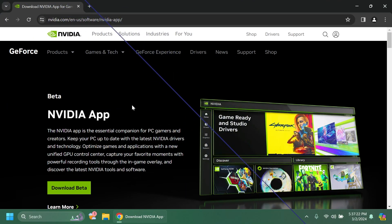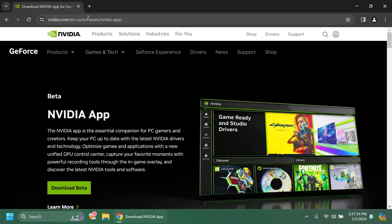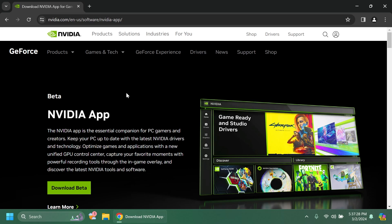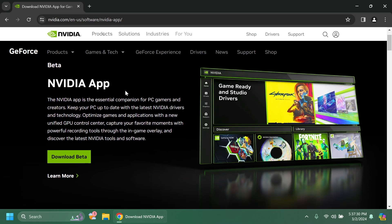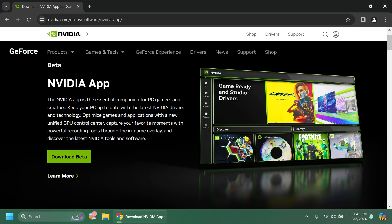First of all you can get the NVIDIA app from the official nvidia.com website and basically we're going to have also this in the article below if you're interested. And here you're going to find more info about the NVIDIA app. You're going to be able to get the latest NVIDIA drivers, optimize games and applications, also a new unified GPU control center.